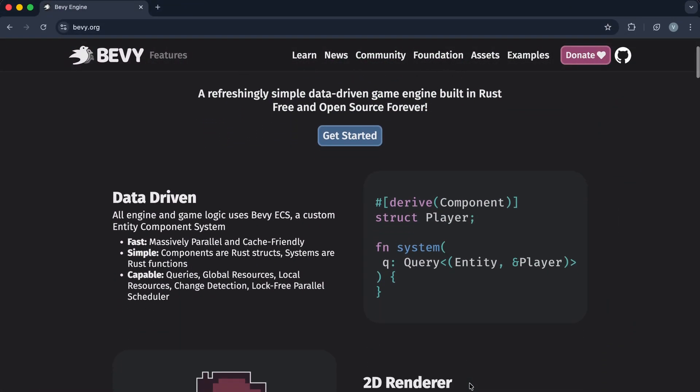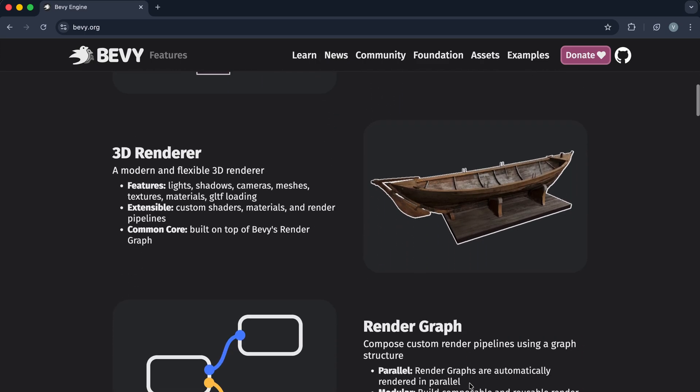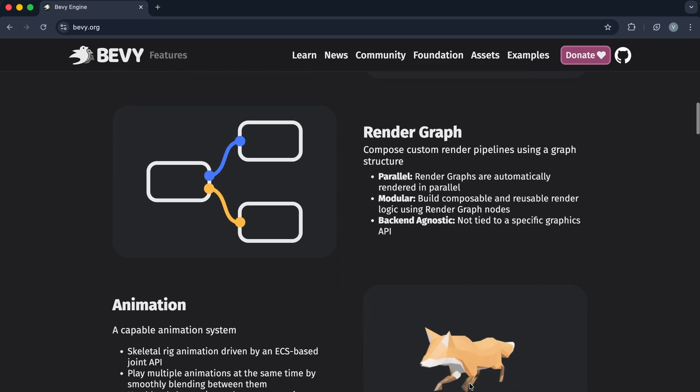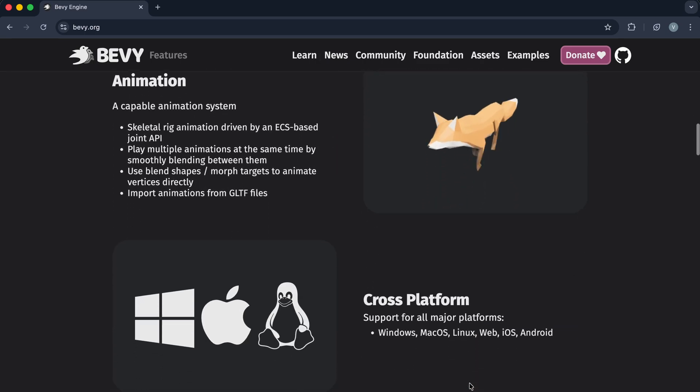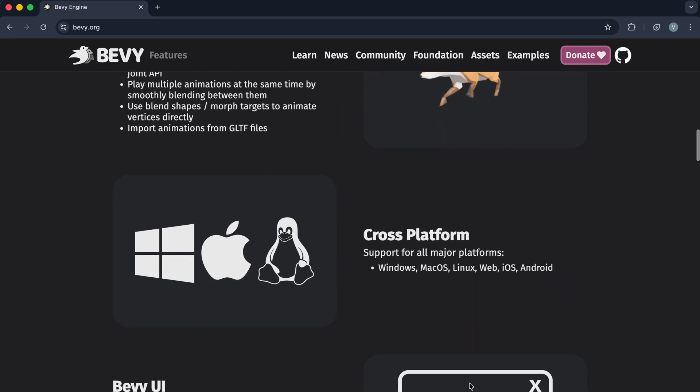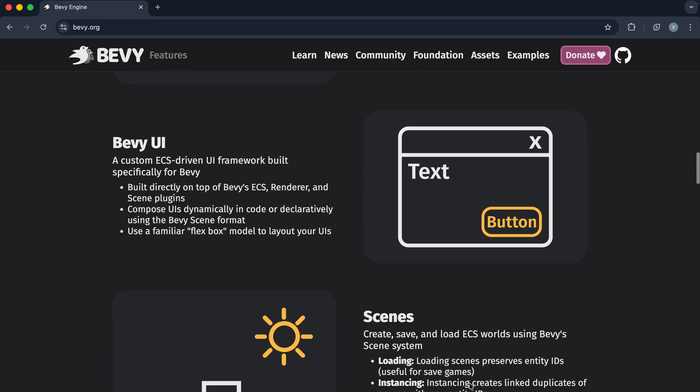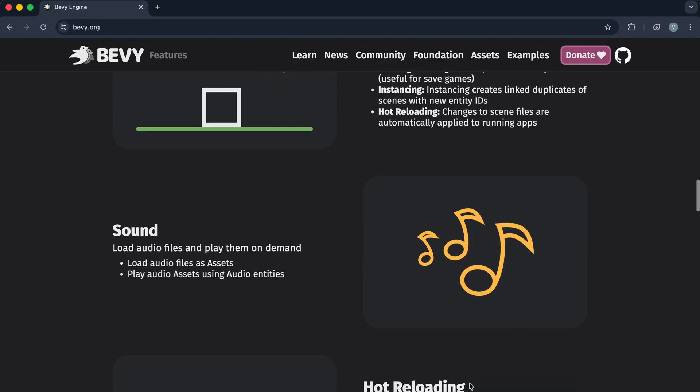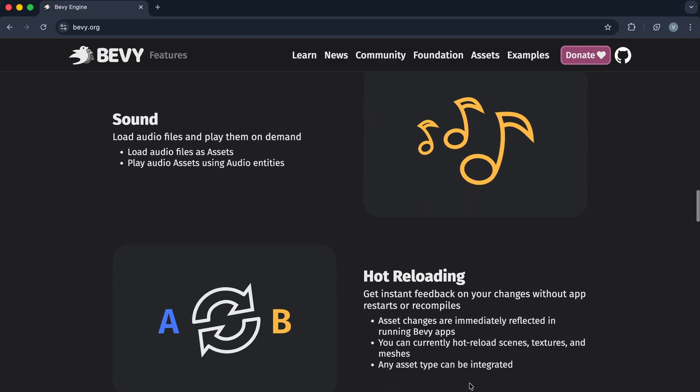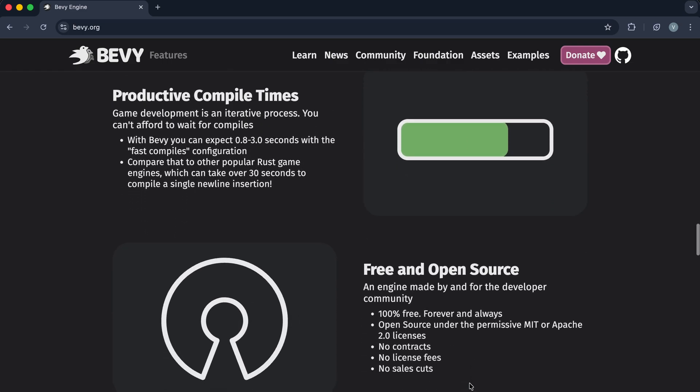Bevy, a modern ECS-driven game engine supporting 2D and 3D, with a focus on modularity, simplicity, and insane performance. There are others like Macroquad, Firefox, but Bevy and GGEasy are where most developers start today.